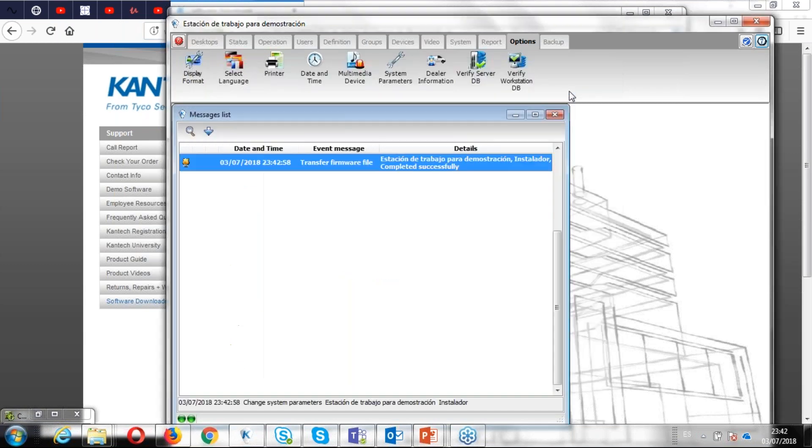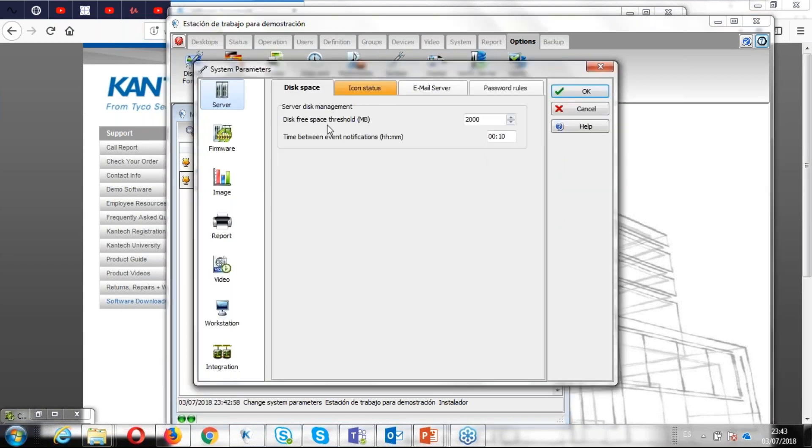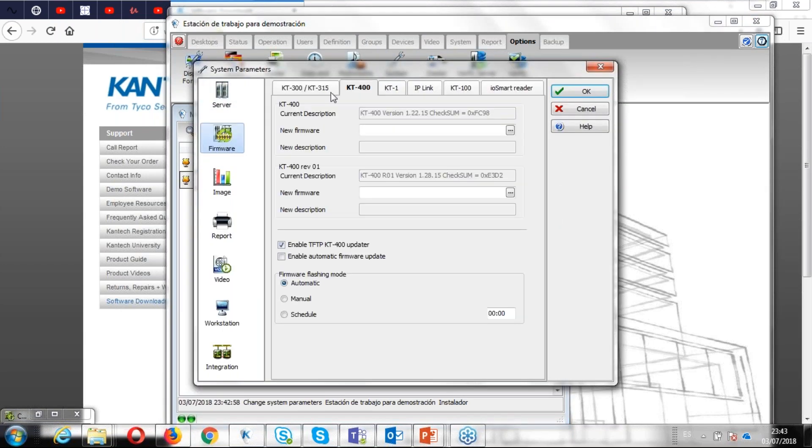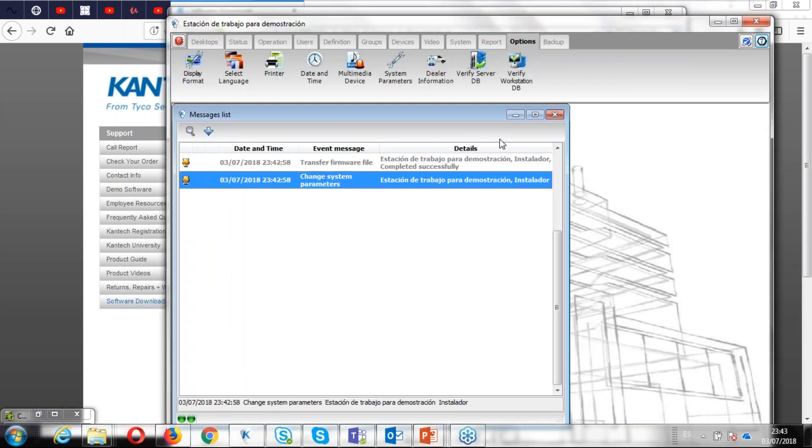OK, again, I'm waiting a moment. What I'm doing now, I am adding the firmware in the Entrapass. Then I'm going to verify firmware, KT1, yes. Now I have the firmware in the Entrapass.